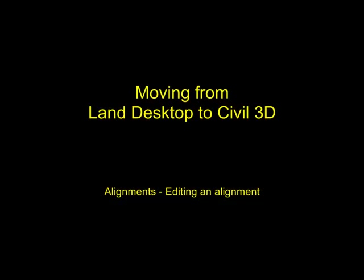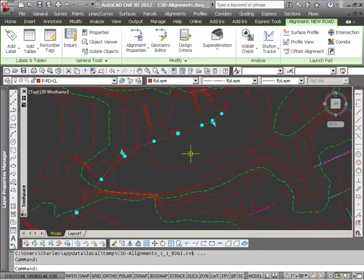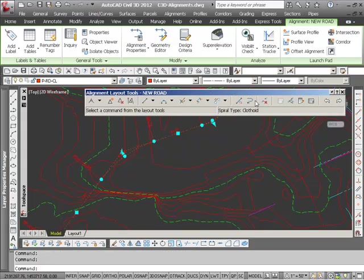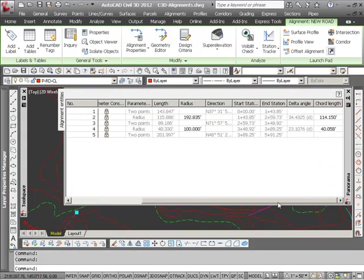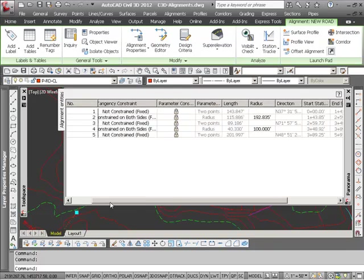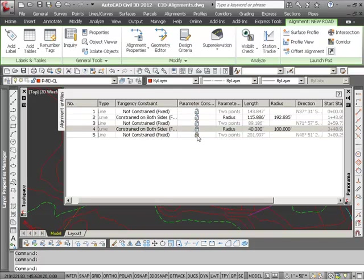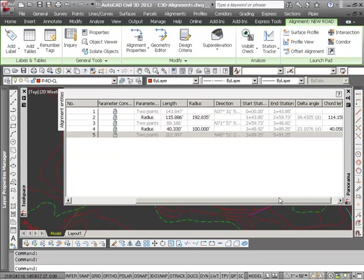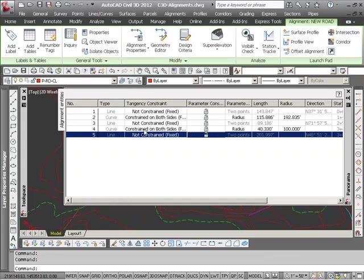Other things I can do for editing my alignment is I can select on the alignment, and I have a geometry editor here. What that allows me to do is change any of the values. I can lock certain constraints that would keep me from editing certain things, but I can change the length of a curve, the radius of it, or I can set lines based on two points.